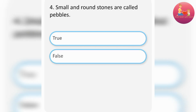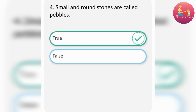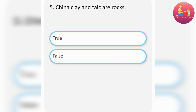Small and round stones are called pebbles. True. China clay and talc are rocks. False.